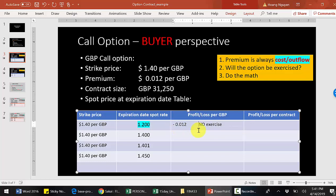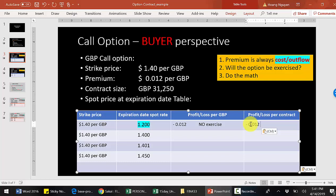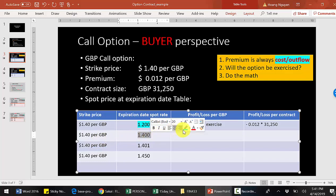You will let the option expire worthlessly. Per pound you lose $0.012. To find the total cost for the whole contract, take the cost per unit and multiply by the contract size of 31,250 to get the total loss.